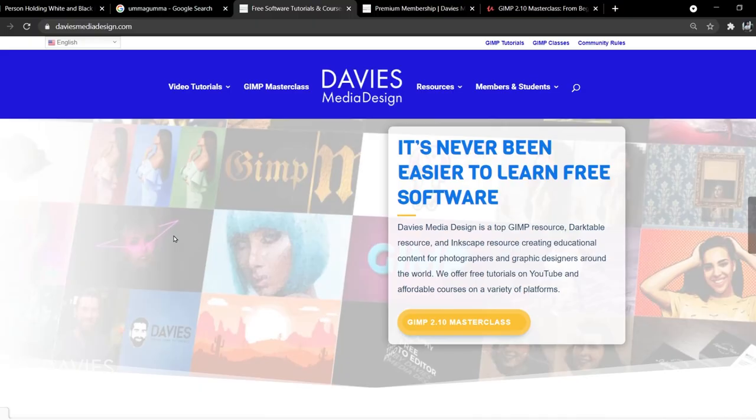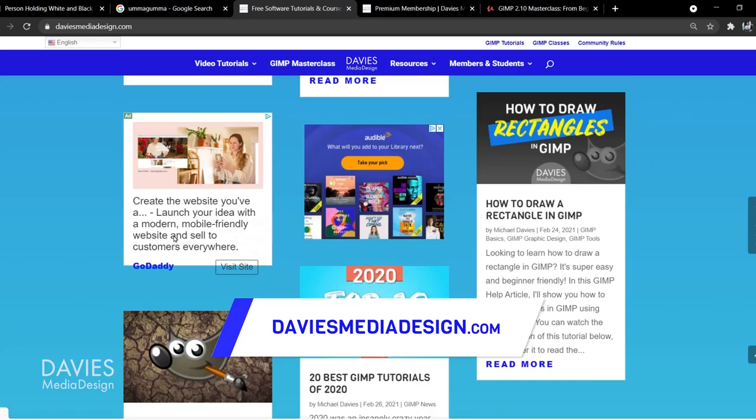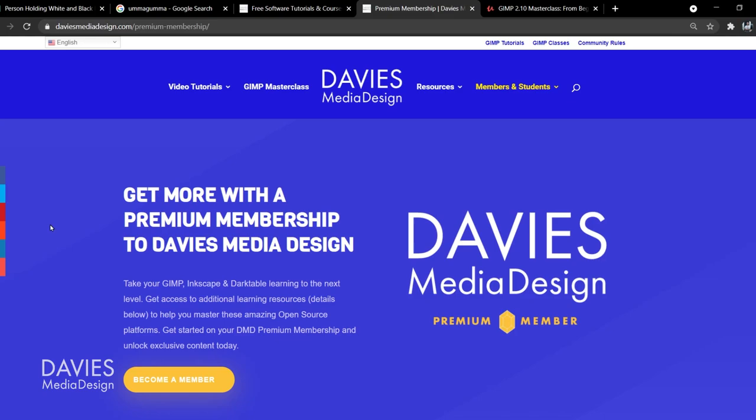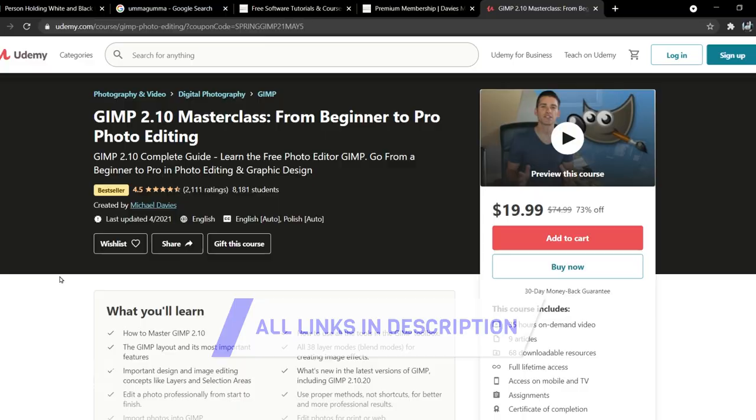Before I get into that, don't forget to check out my website where I have tons of free software tutorials and help articles at DaviesMediaDesign.com. You can get more by becoming a DMD Premium Member, and you can check out my GIMP 2.10 Masterclass from Beginner to Pro Photo Editing on Udemy. I'll include a link to this as well as all the relevant links from this tutorial in the description of the video.